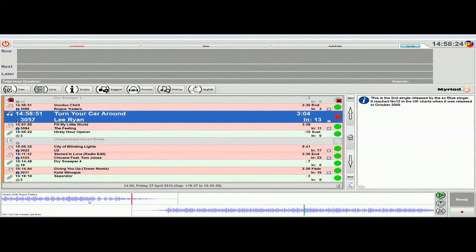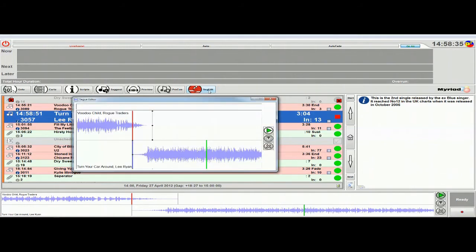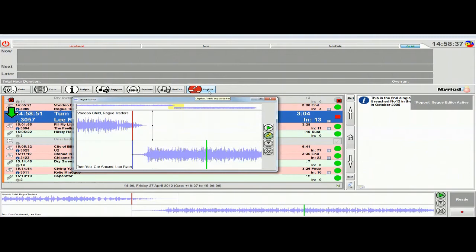But in most cases you probably would have cart players along the bottom here and the segway editor here, in which case you'd have a button up here that said pop-up segway editor. But in this configuration, if I click on the seg edit button, it gives me the pop-up segway editor, which is the thing we're here to look at today.